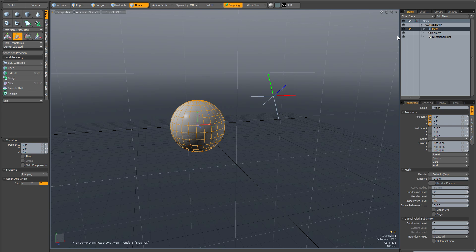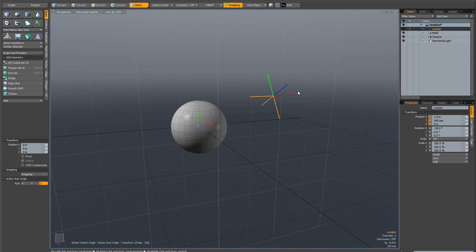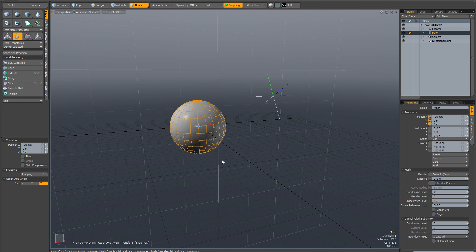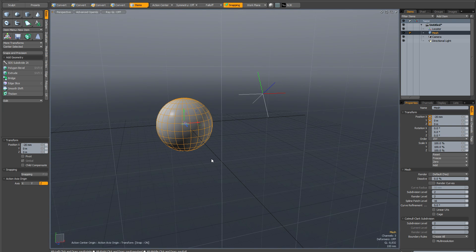Or if you don't want that to happen, you can just unparent it, just drag it out in the item list. And now when you move the mesh around, the locator will stay in its position. So I hope you found this helpful and thank you very much for watching.